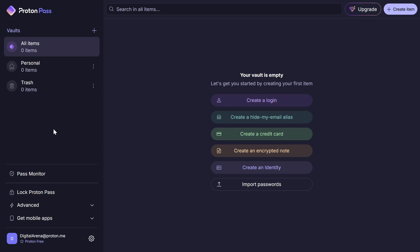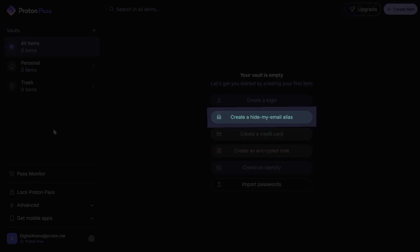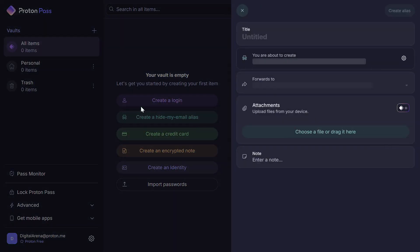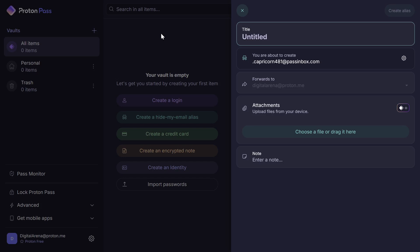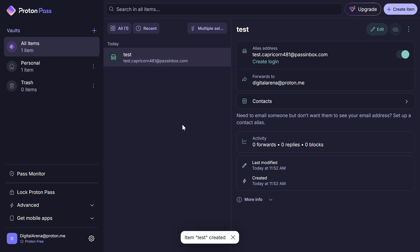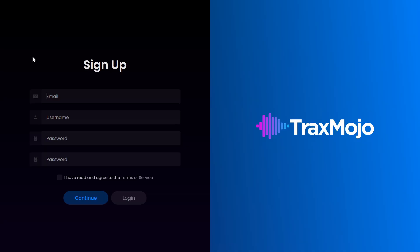First, we will click on Create a Hide My Email Alias to create an email mask or alias. With a free account, you can create 10 email aliases. All you need to do is enter a name, for example, I will write test and then click the Create Alias button. In this way, we have created an alias and now we will use it to register on a website.